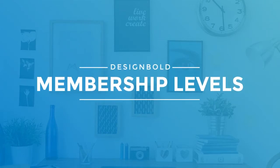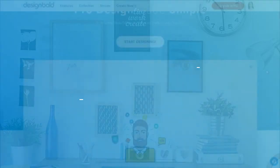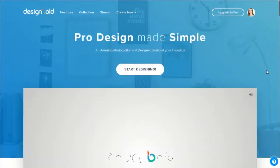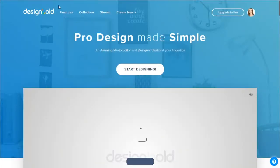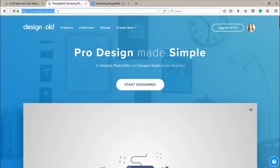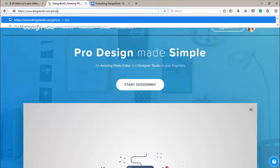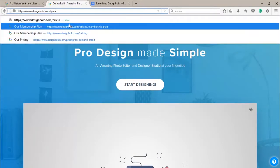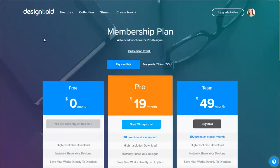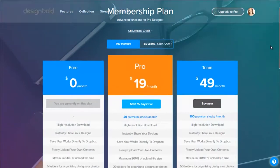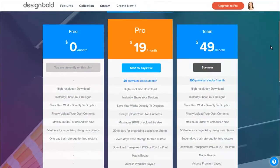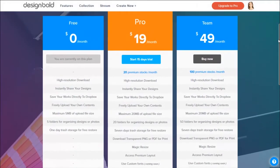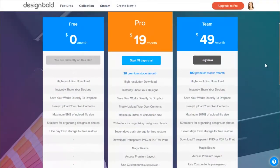What are the membership levels? DesignBold has three levels of membership. The first one is free membership, offered free of charge to everyone.